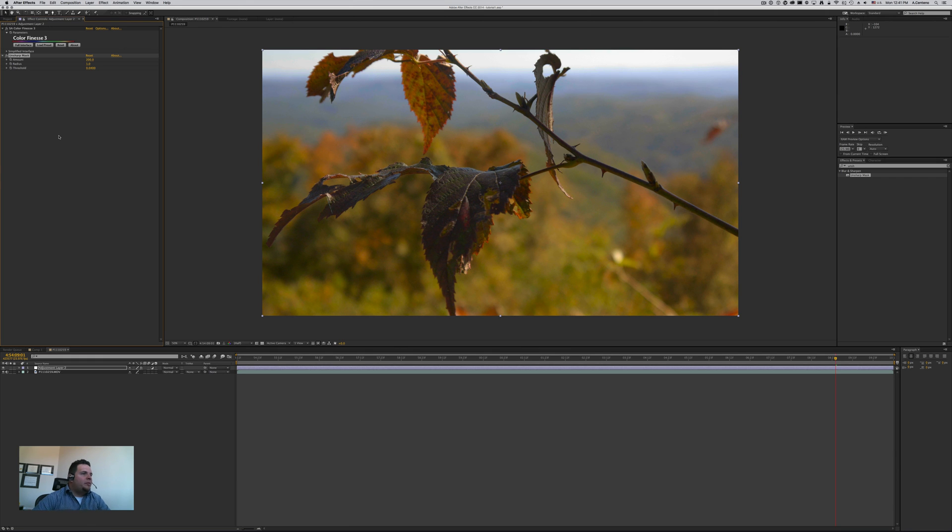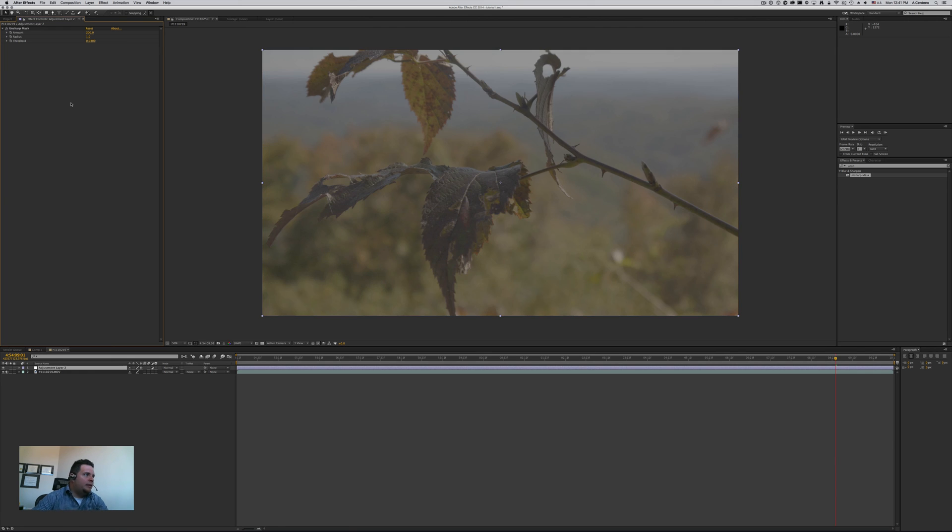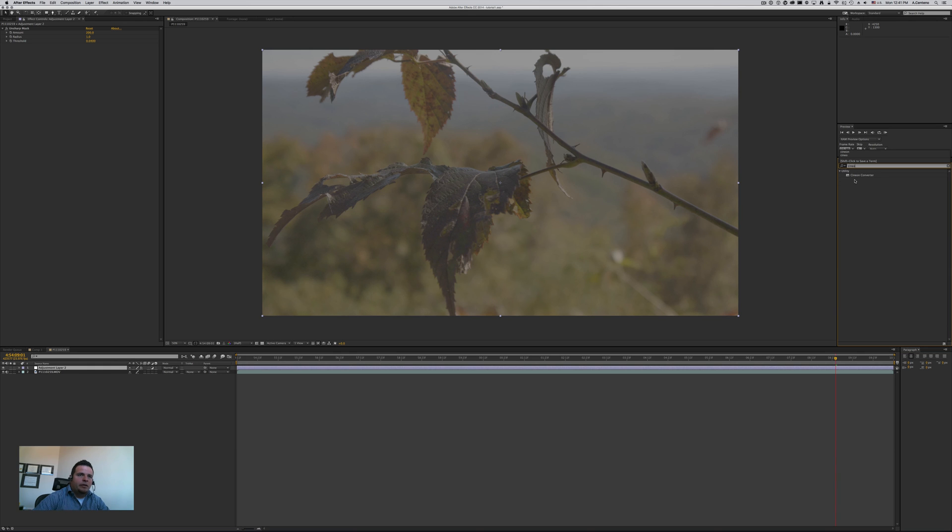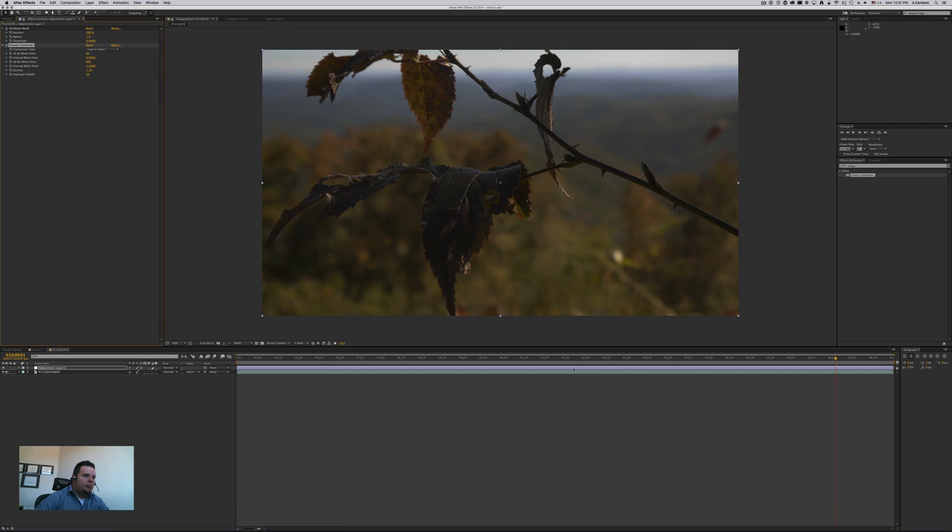If you're actually not interested in using Color Finesse at all, so let's delete this and let's say that you don't have Finesse and you want to still go from log to linear, so I'm going to grab the Cineon converter, which of course you should have by default.